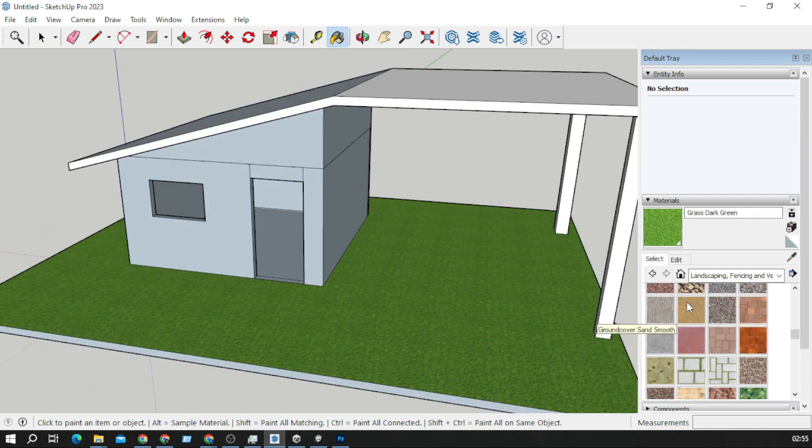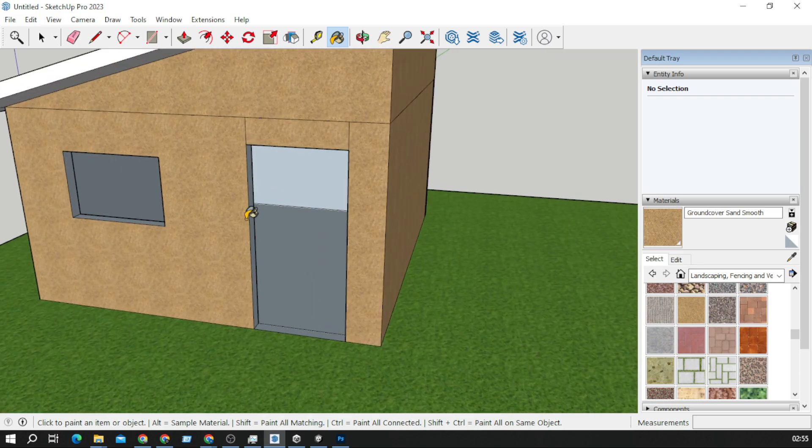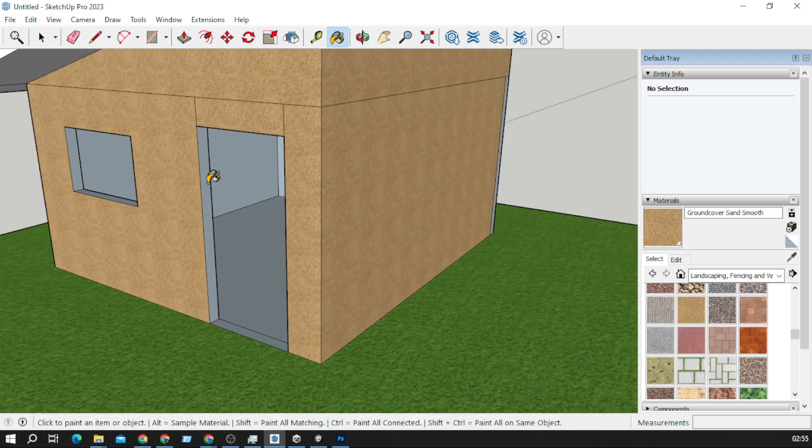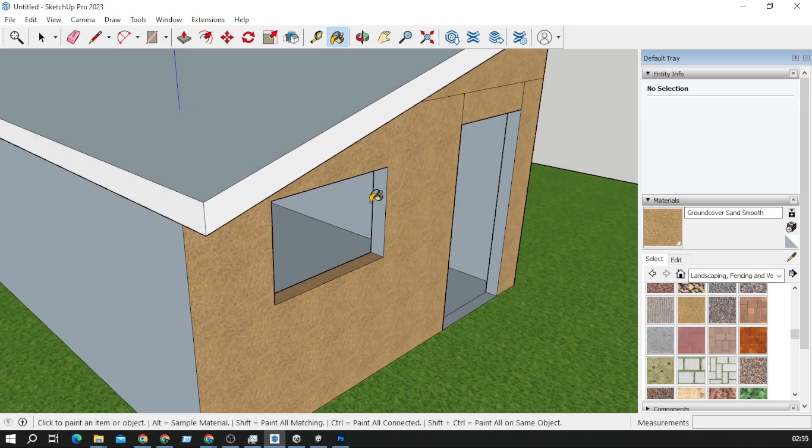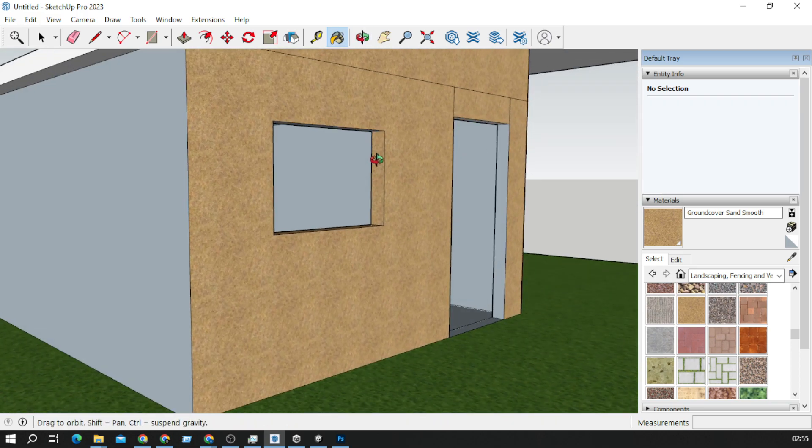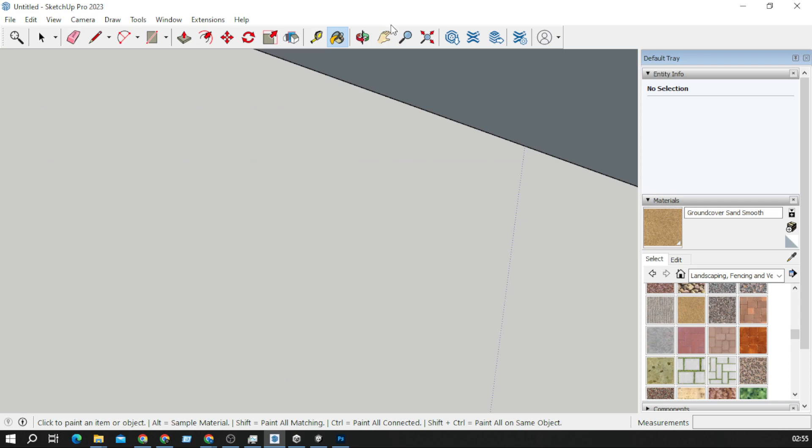We will add some texture to walls like that, and we can create a window, something like this.